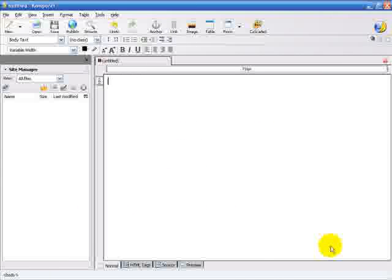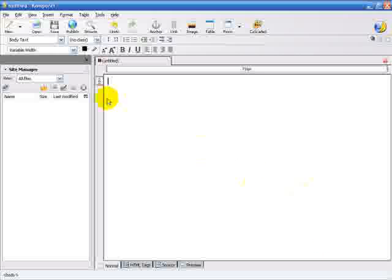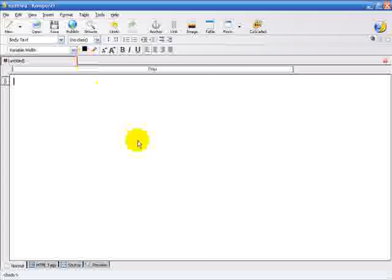Welcome to Video 2 of Using Composer, a free, open source, what you see is what you get HTML authoring system. In this video, we're going to look at some of the common features of Composer. Let's get started here. I'm going to close out the Site Manager so we can get a better view of what we're doing here.